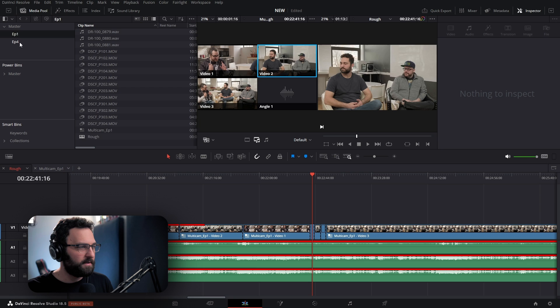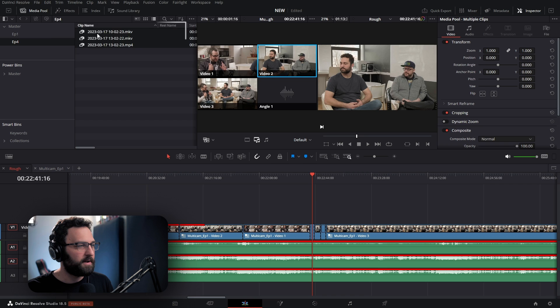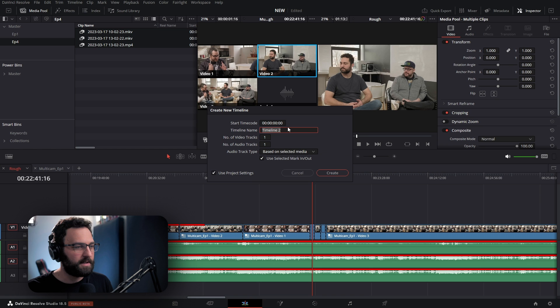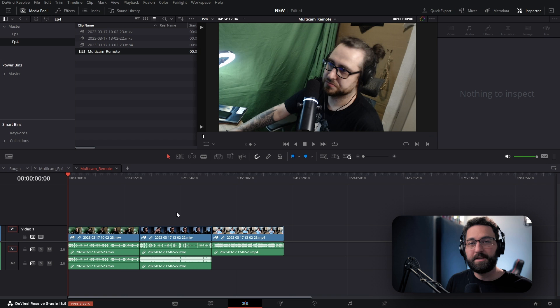I'm going to go to my media pool and my most recent episode. As you can see, there's no unique separate audio file — there's just video with audio embedded, because each of us recorded our own scenes in OBS. So I'm going to right-click each of these and select Create New Timeline Using Selected Clips. I'll call this multicam remote. We can see we have three full clips here that don't really have any way of syncing by themselves.